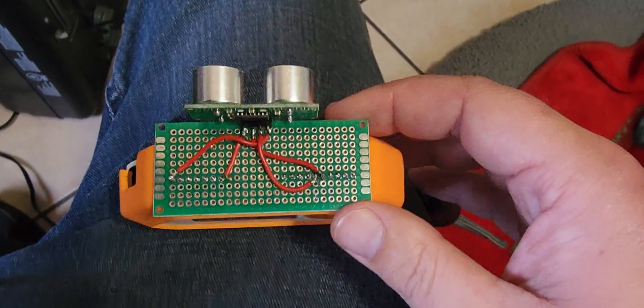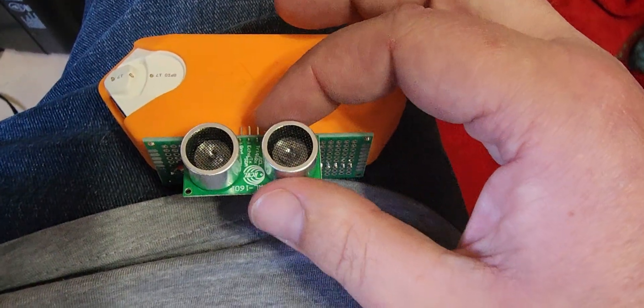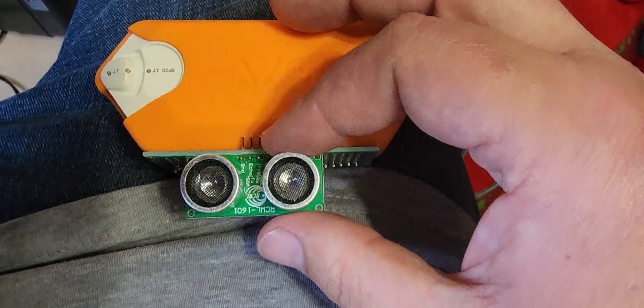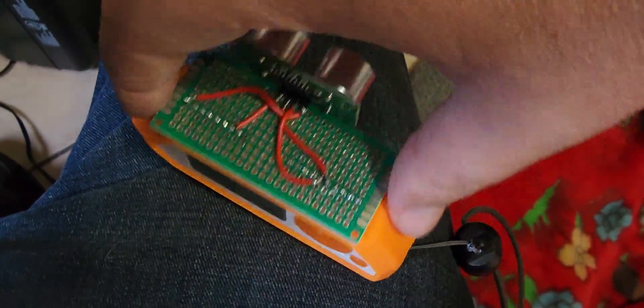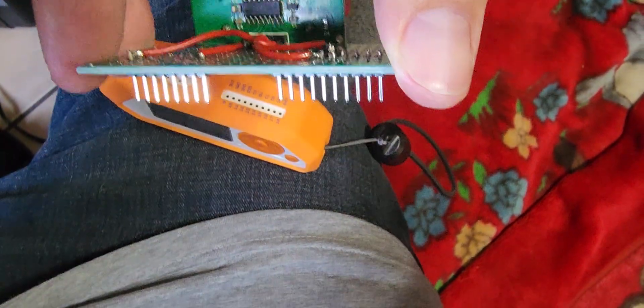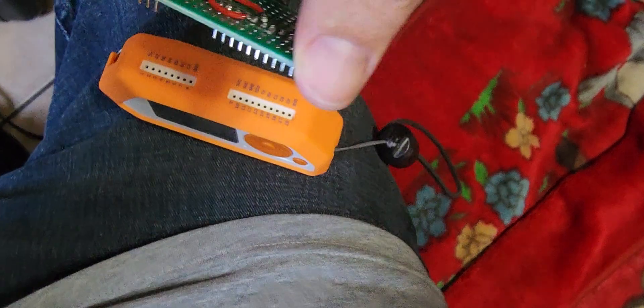So I went and bought this $3.25 sensor here and slapped that on here. I threw some headers down at the bottom of this thing so that way it just plugs right in like that.